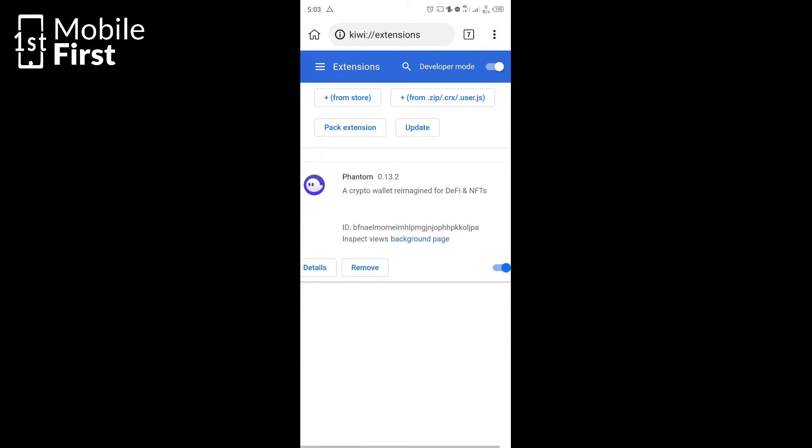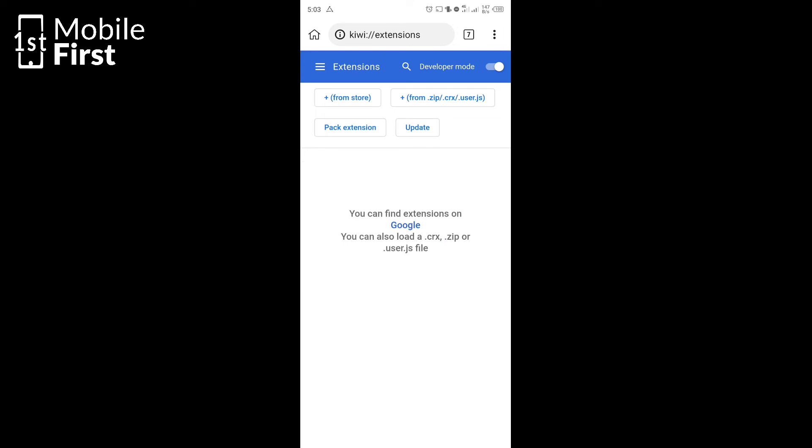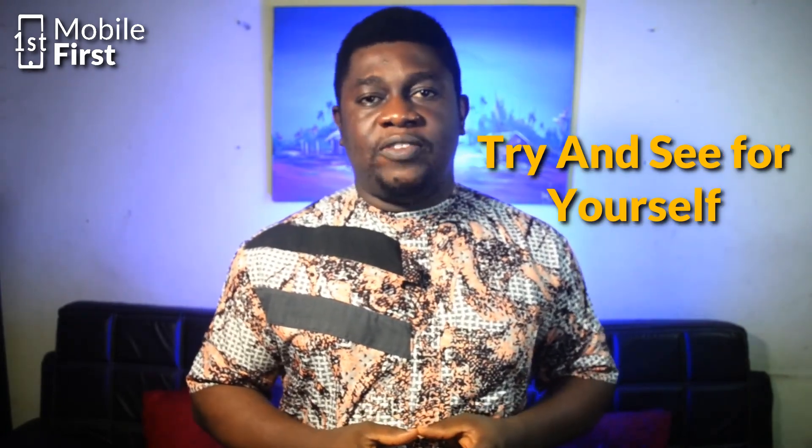Now it's good to note that not all extensions in the Chrome web store will run on your Android device because there are some other criteria that some extensions might need to run only on Windows. So because of that, I cannot give you a hundred percent guarantee that all extensions that you find on the extension store will run on your Android device.